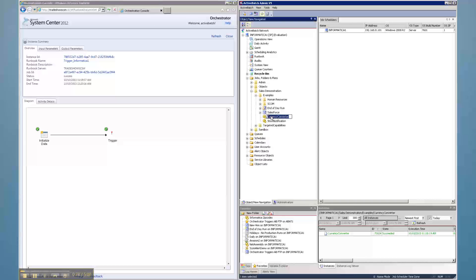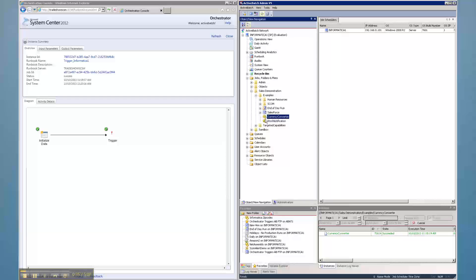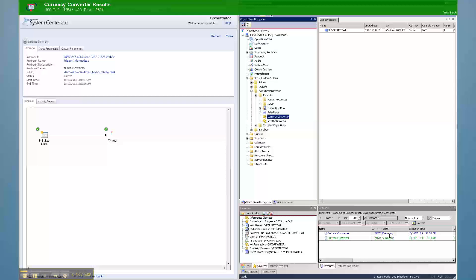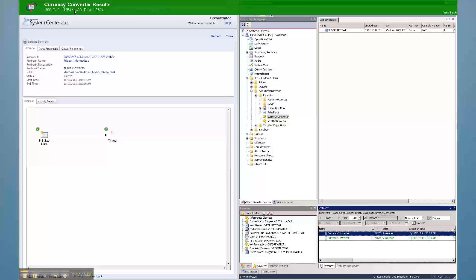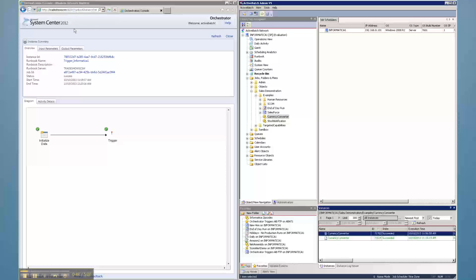IT operations can schedule and run Orchestrator runbooks from within Active Batch, and all Active Batch jobs can be run from within Orchestrator. This allows IT operations to coordinate heterogeneous IT and data center processes from a single point of control for improved staff productivity.